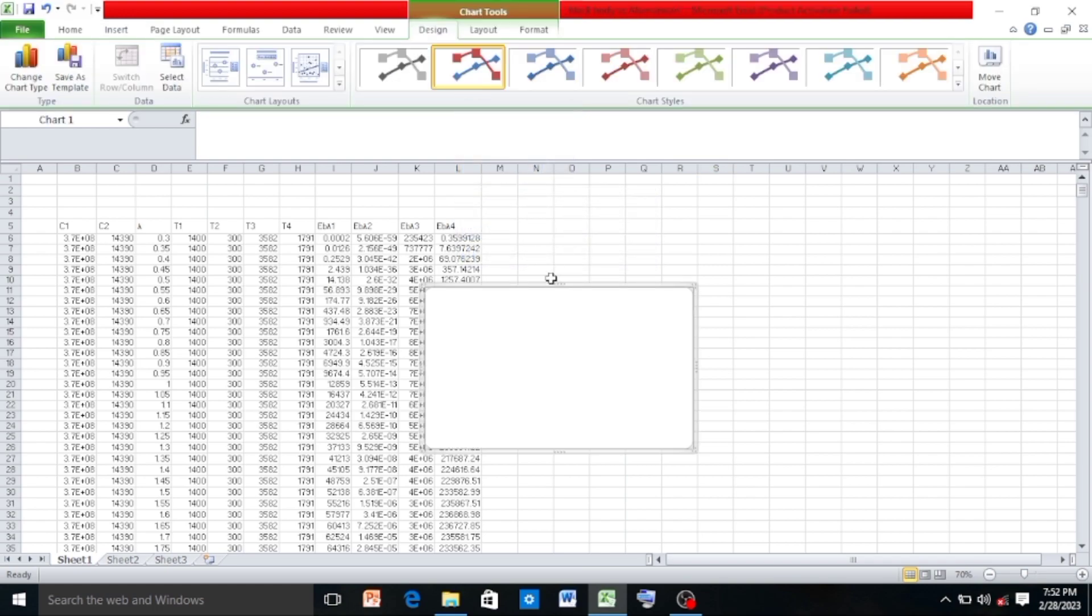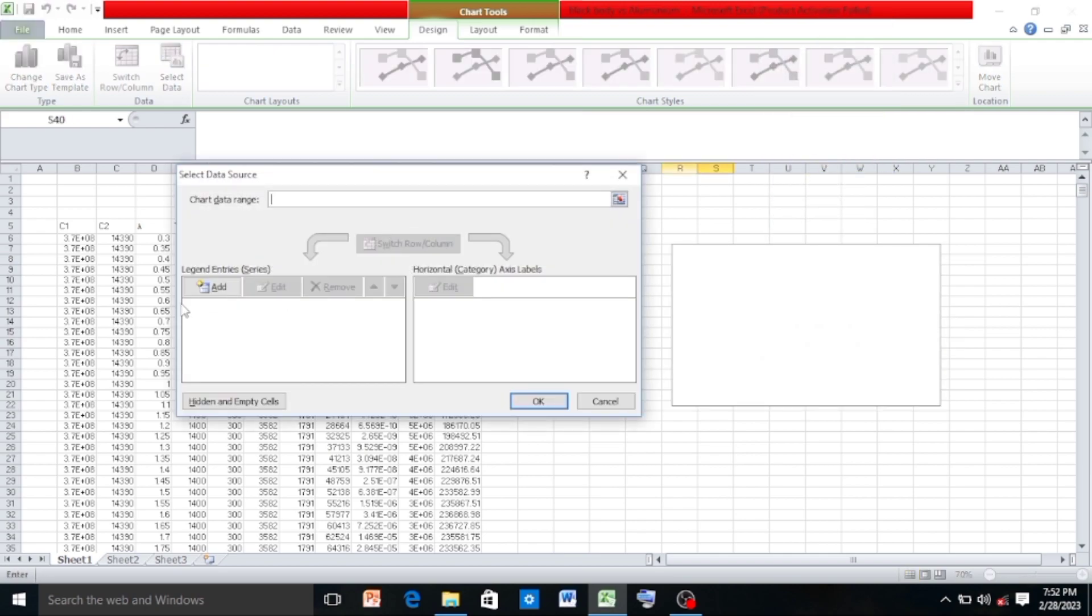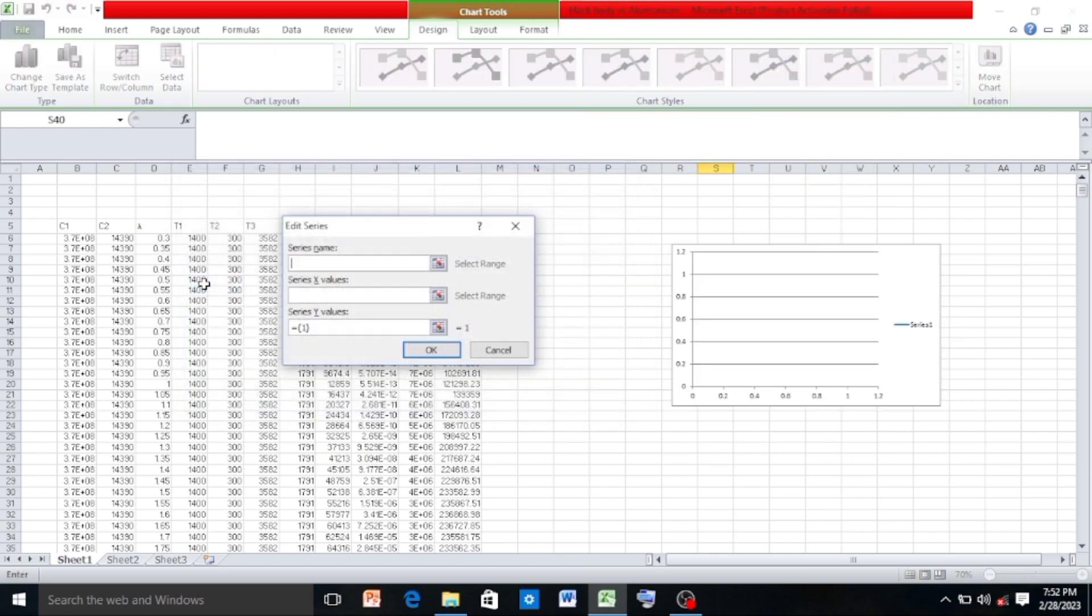Then right-click on the graph and select the data, then click on Add. In the series name, click on 1400 which is the temperature for which we want to draw a relationship between lambda and eb lambda.